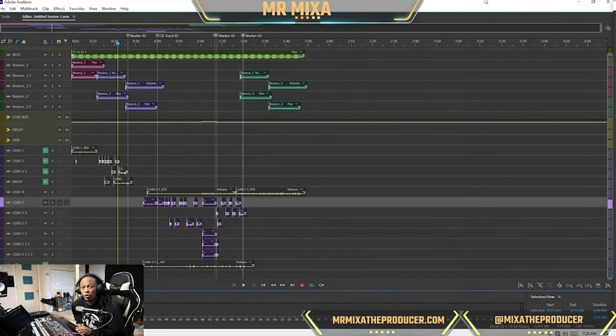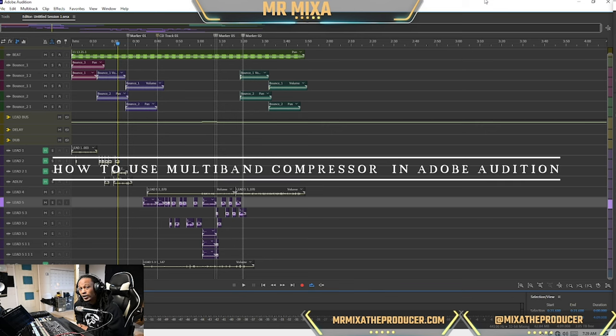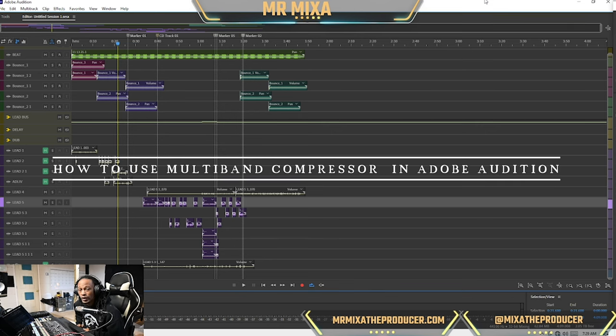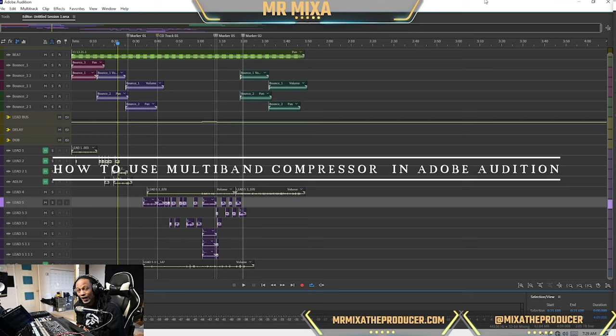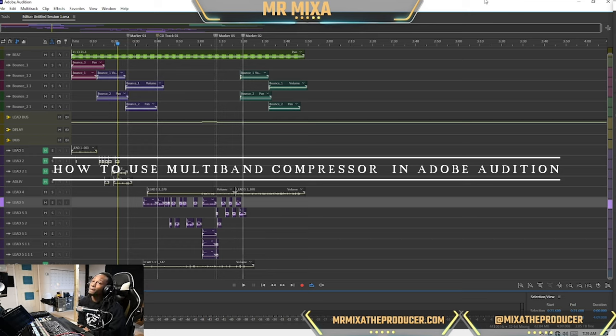What's good with it, it's your boy Mr. Mixer back with another how-to video in Adobe Audition 2022. So today we're going to be doing the multi-band compressor.